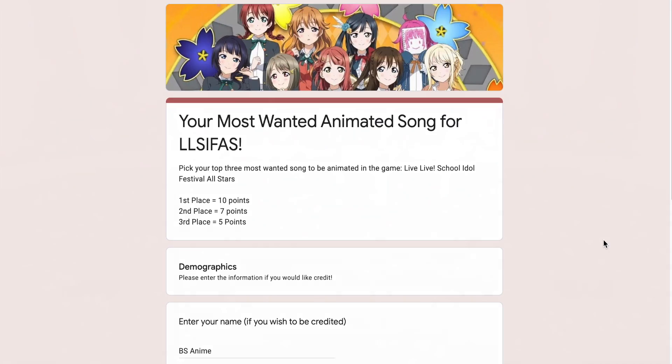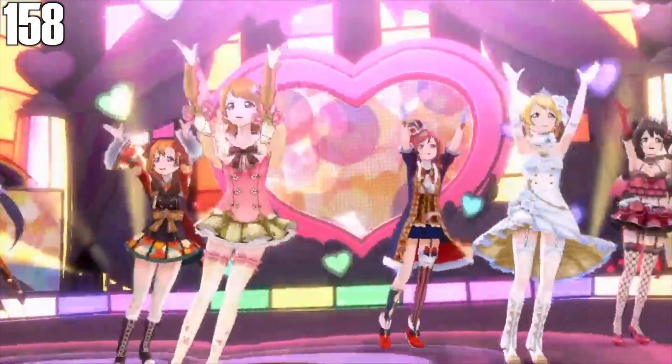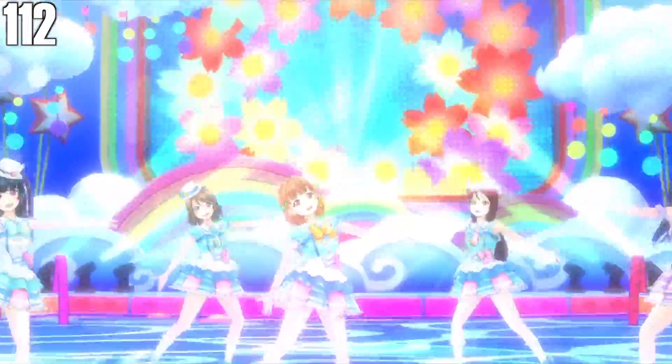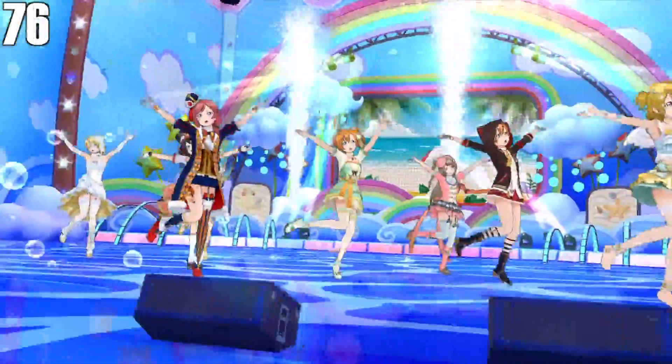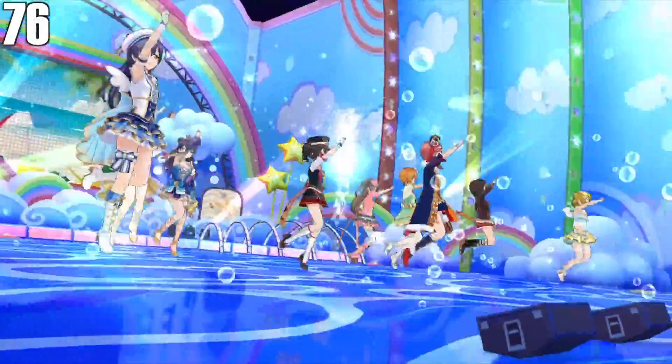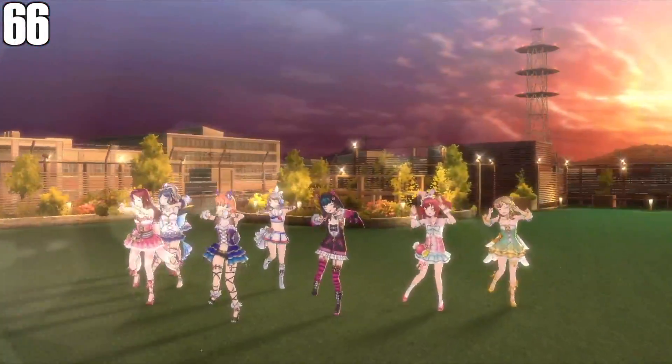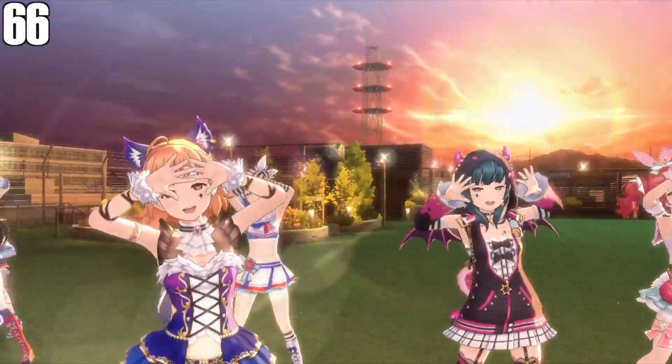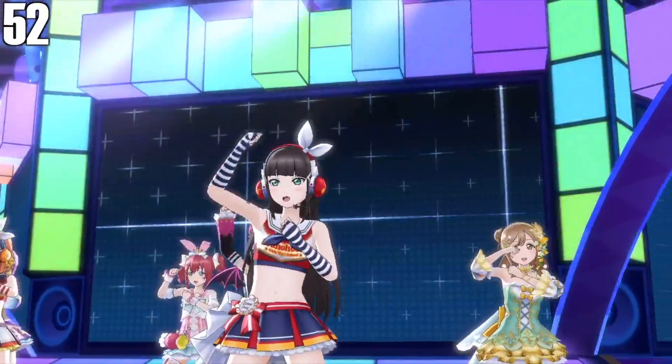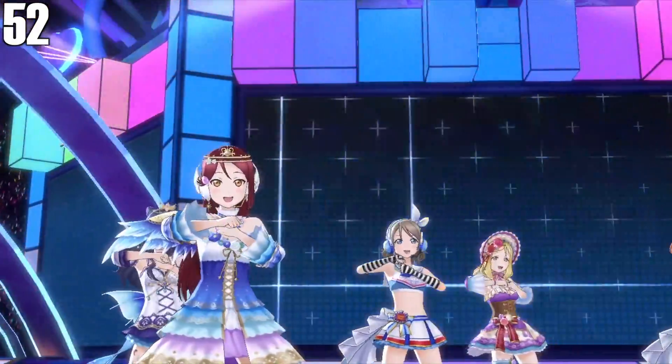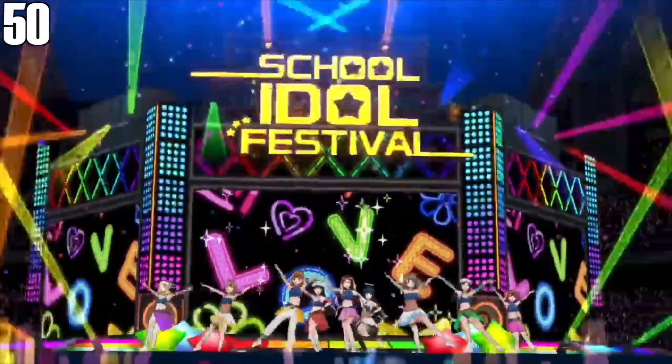These songs were Heart to Heart, Step 0 to 1, Natsuhiro Egao the 1-2 Jump, Brightest Melody, Sky Journey, and Wake Up Challenger.